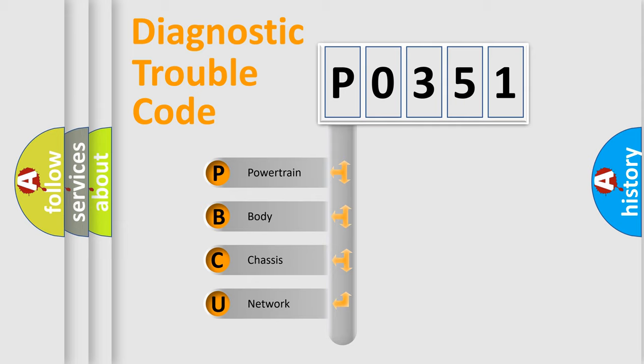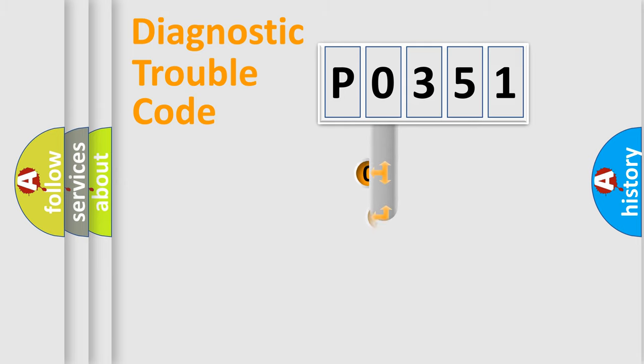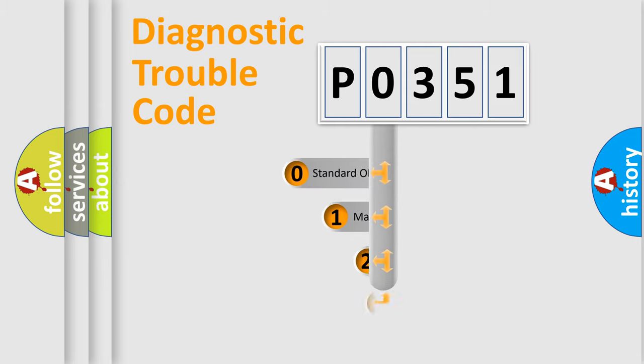We divide the electric system of automobile into four basic units: Powertrain, Body, Chassis, Network. This distribution is defined in the first character code.